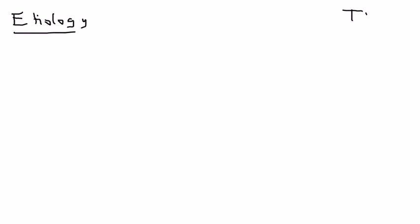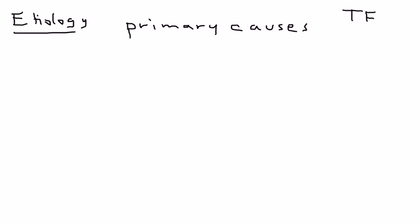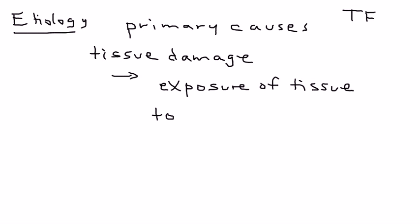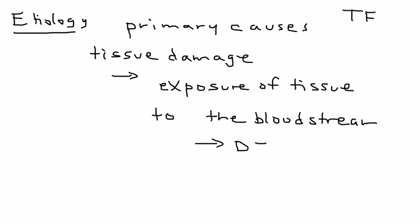The tissue factor is the bad guy here. That protein in the tissue gets this coagulation cascade started. What are the causes of DIC and why do they get the coagulation started? Whenever you have a disease that causes tissue damage, the exposure of this tissue to the bloodstream will set off the coagulation cascade in DIC because tissue contains tissue factor.